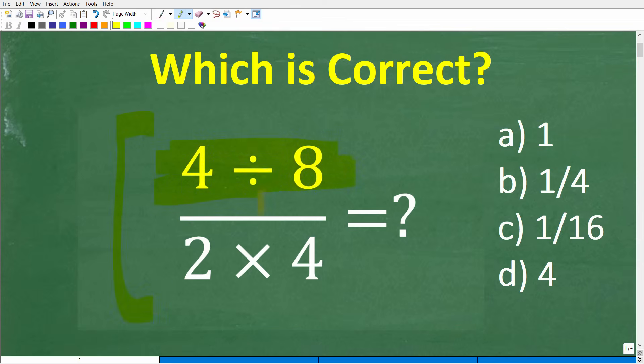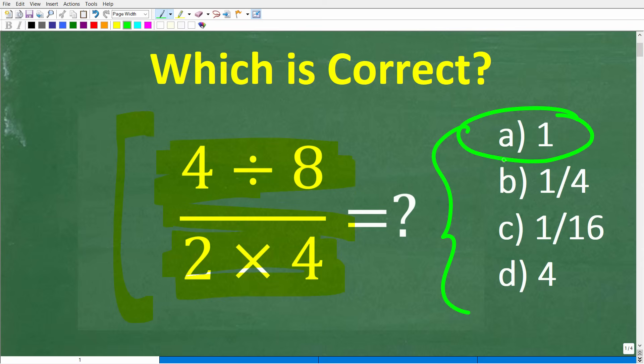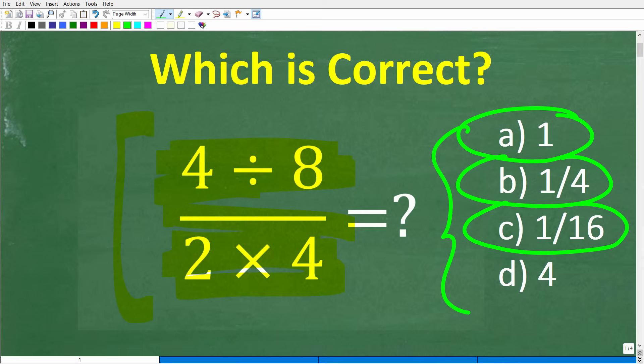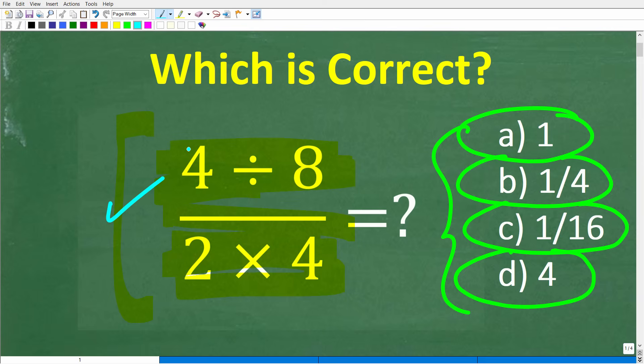We have 4 divided by 8, divided by 2 times 4. We do have a multiple choice question here, and let's take a look at our answers. A is 1, B is 1/4, C is 1/16, and D is 4. Now put your answer into the comment section, and I'm going to show you the correct solution in just one second. Then I'm going to fully solve this problem step by step and really emphasize why you have to understand basic math, even if you have a calculator — I'm talking about the concepts and principles of basic math.